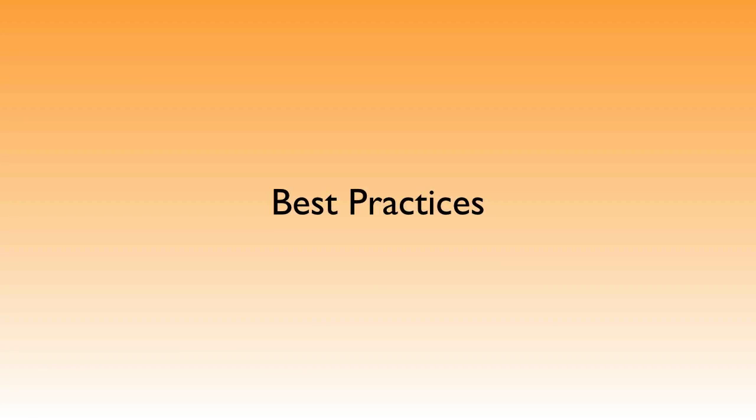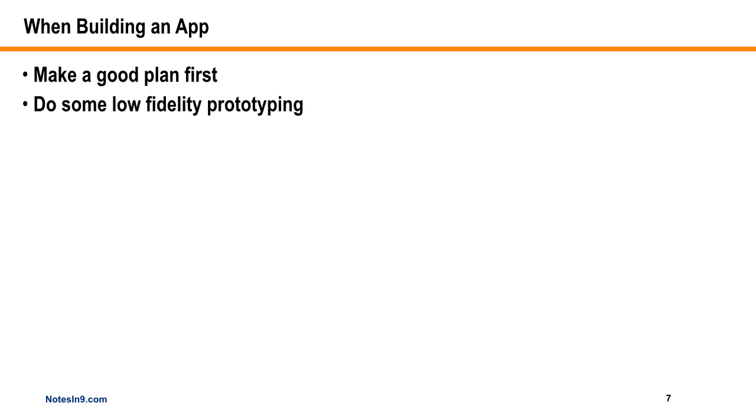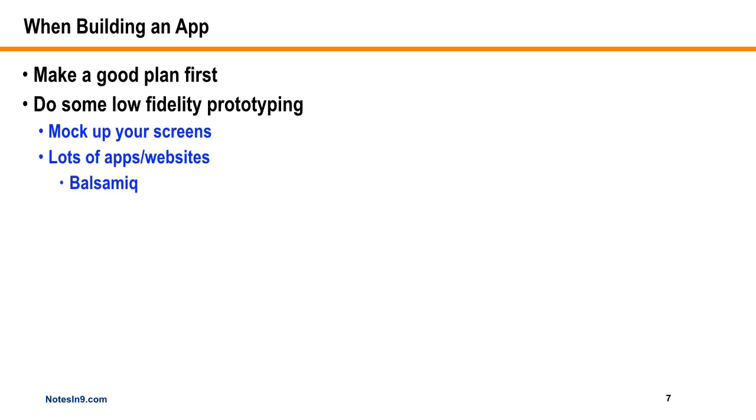When you think of an XPages application, there's a bunch of best practices. You need to make a good plan first. You've got to do some low-fidelity prototyping - mocking up screens. There's lots of apps and websites like Balsamiq, or crayons can work too. Make a plan and try to stick with it. Think it through before you touch any code.